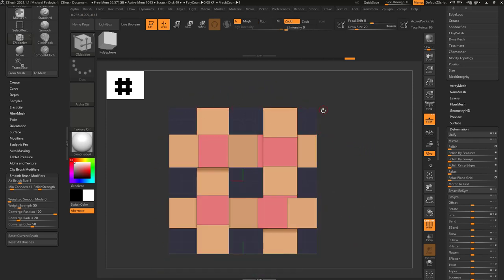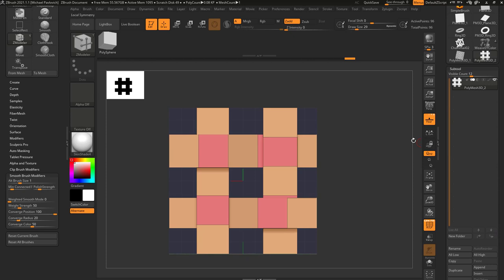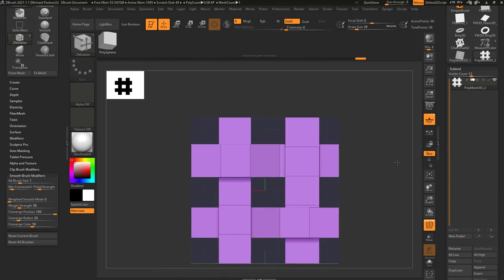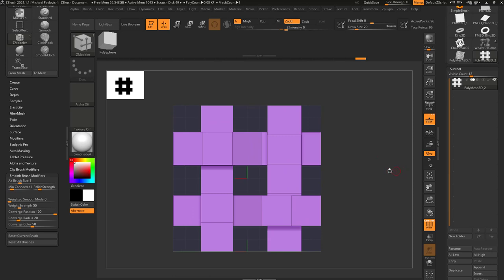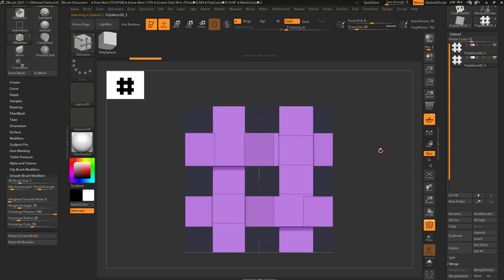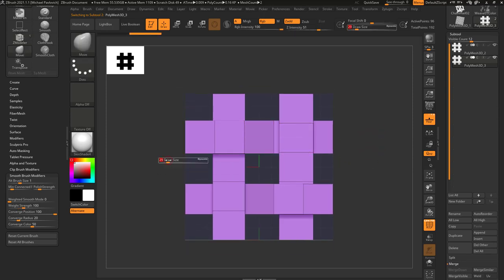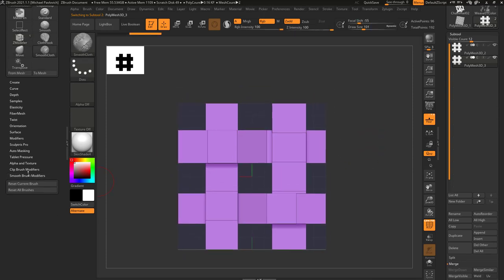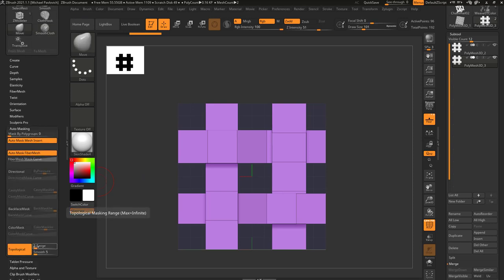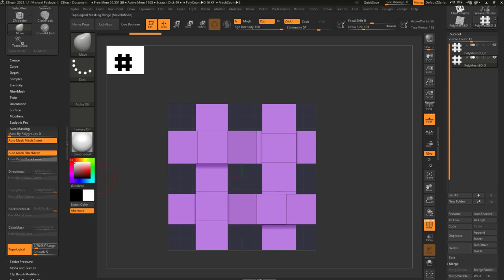Go down to Deformation, hit Unify — that's going to snap the bounding box of this weave perfectly within that square. Make sure all of your points line up with the edge of this square. Now we have one subtool, hit Control-W to make this all one polygroup. For variation, duplicate this off, go to our Move brush, go to Auto-masking, turn on Topological, and turn the range down to about 1.5.